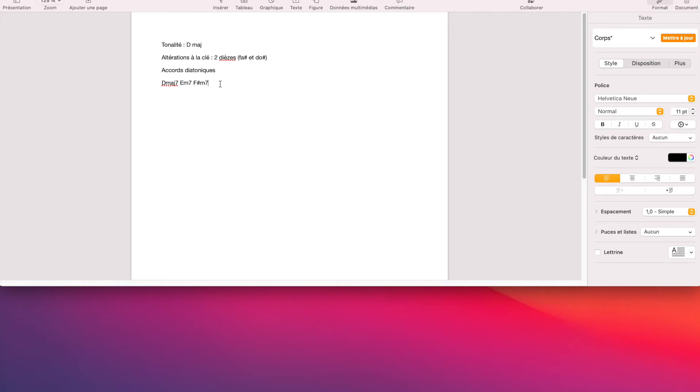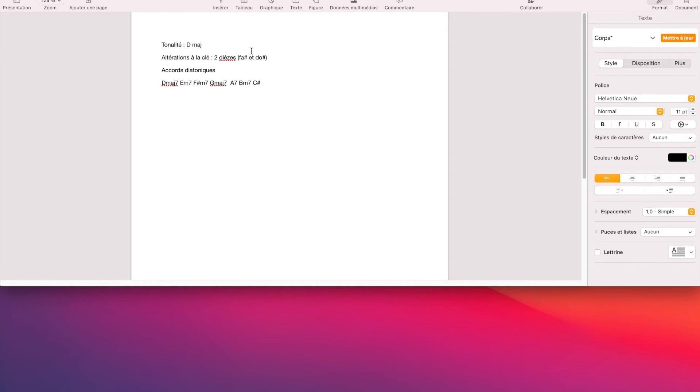Degré suivant, on est sur un accord de sol, c'est le quatrième degré d'une tonalité majeure. Donc, a priori, il est majeur 7 ou majeur 6 ou majeur tout court. Ensuite, on a le cinquième degré. On l'a vu à la fin de la structure, c'est La 7. Après, on a 6, Si mineur 7. Et puis, pour terminer, j'ai Do dièse, et l'accord, c'est mineur 7 ou les molles 5.